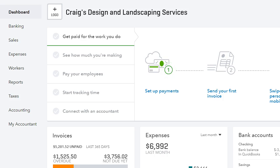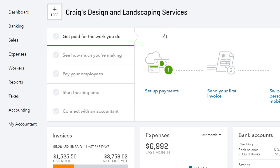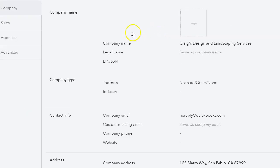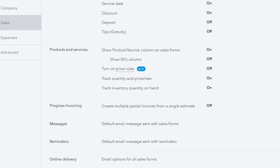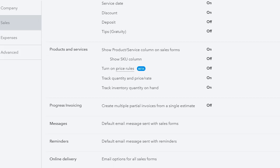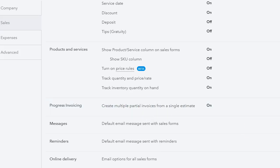The first thing that we want to do is turn on progress invoicing in QuickBooks. So we go to the gear icon, then account and settings, and under the sales tab we will see progress invoicing. We want to turn that on by clicking on the box and clicking save. Now we can go ahead and do progress invoicing.